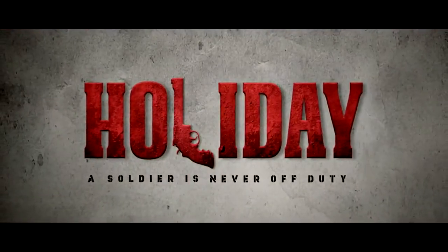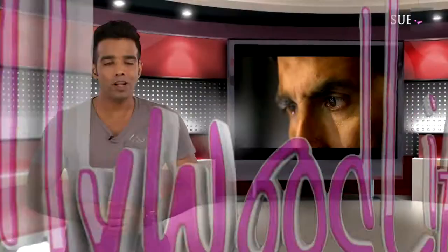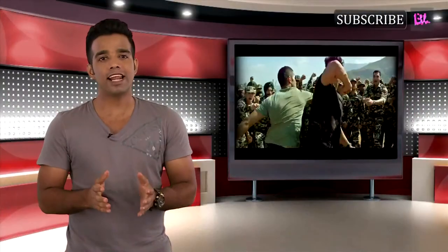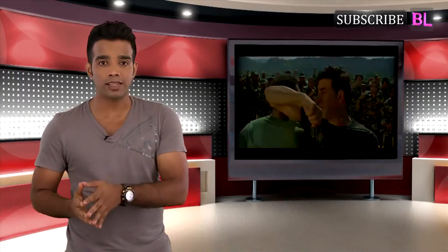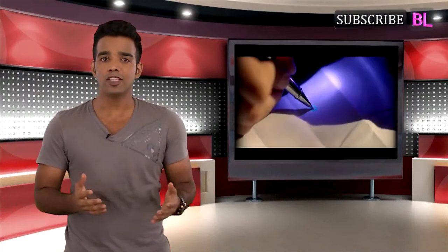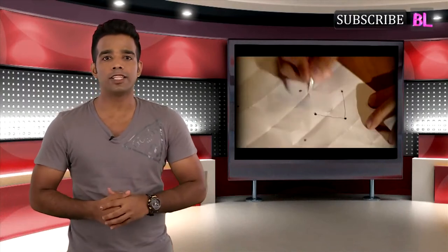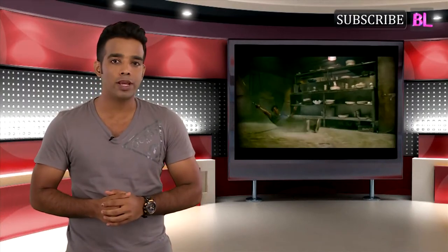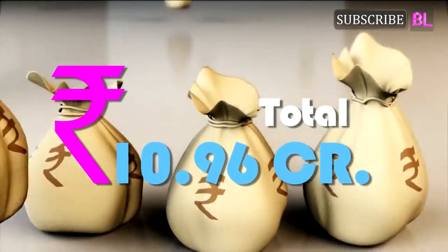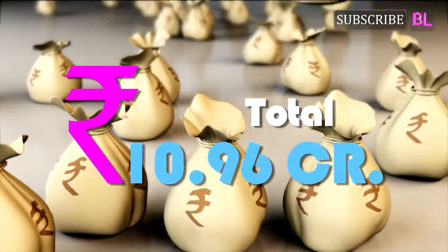Holiday's Overseas Box Office Collection. Holiday had a decent collection in the overseas circuit. The first weekend overseas collection was 10.96 crores gross.